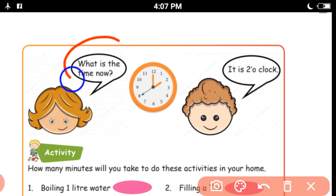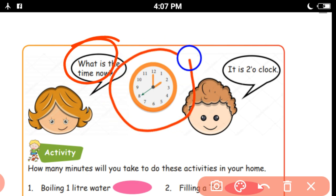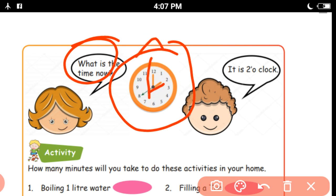See, what is the time now? In the clock here, what time is it? The hour hand is at 2. The minute hand is at 12. It's 2 o'clock.